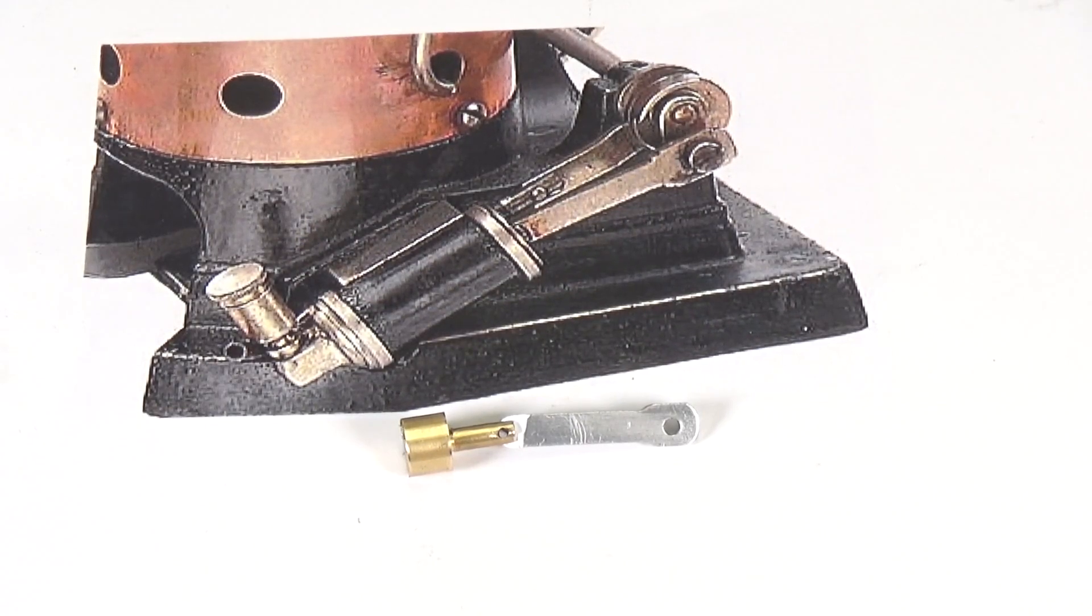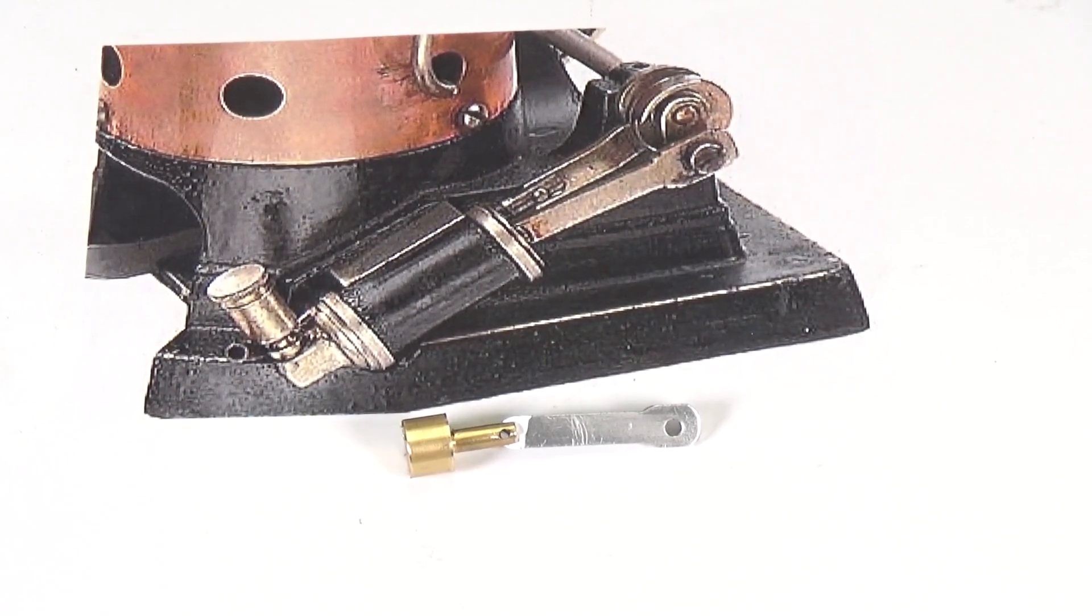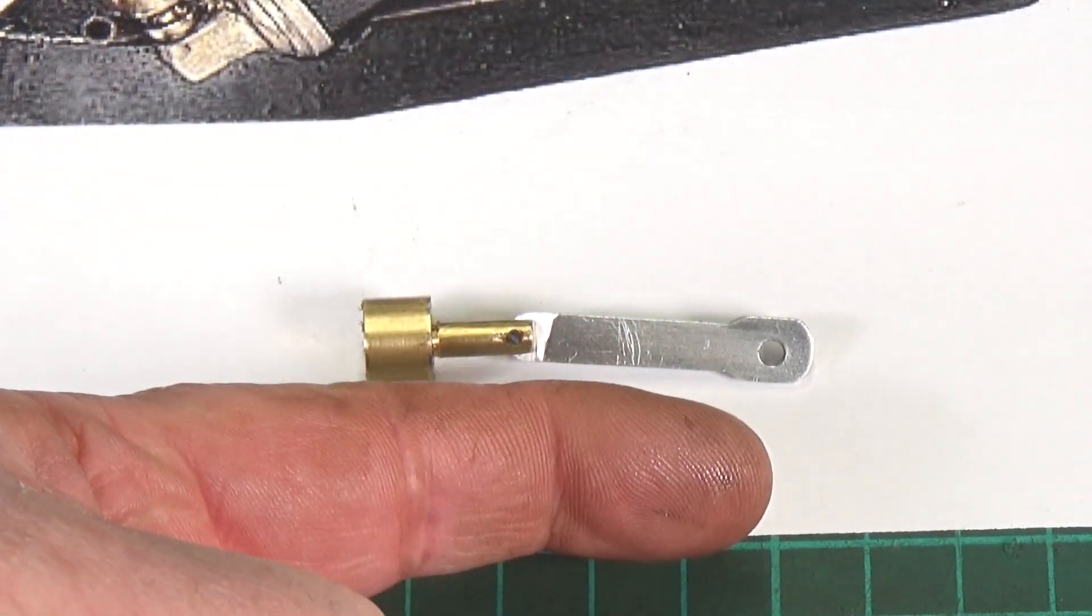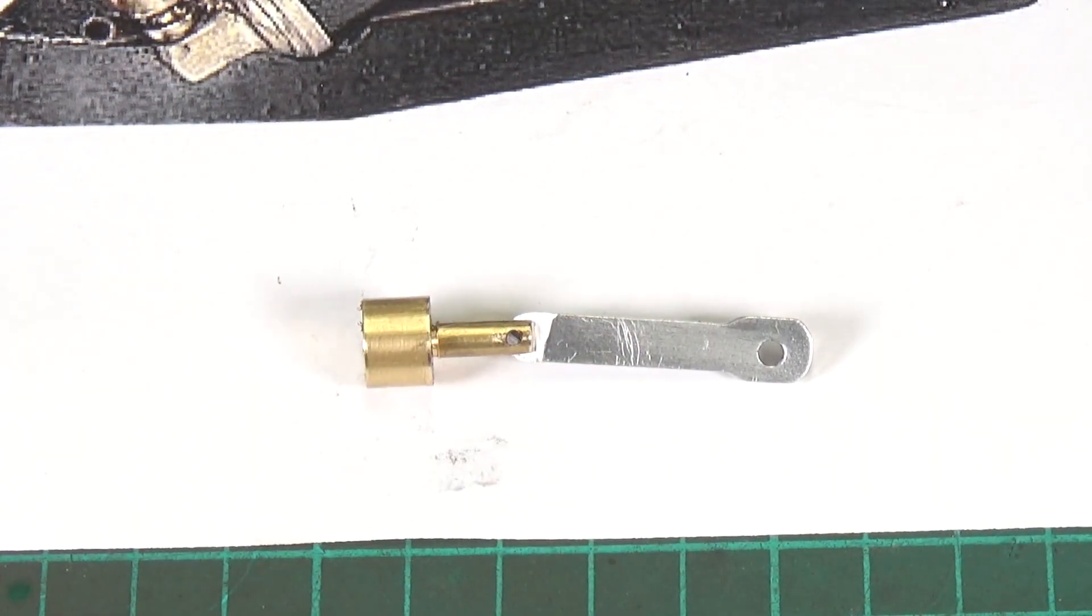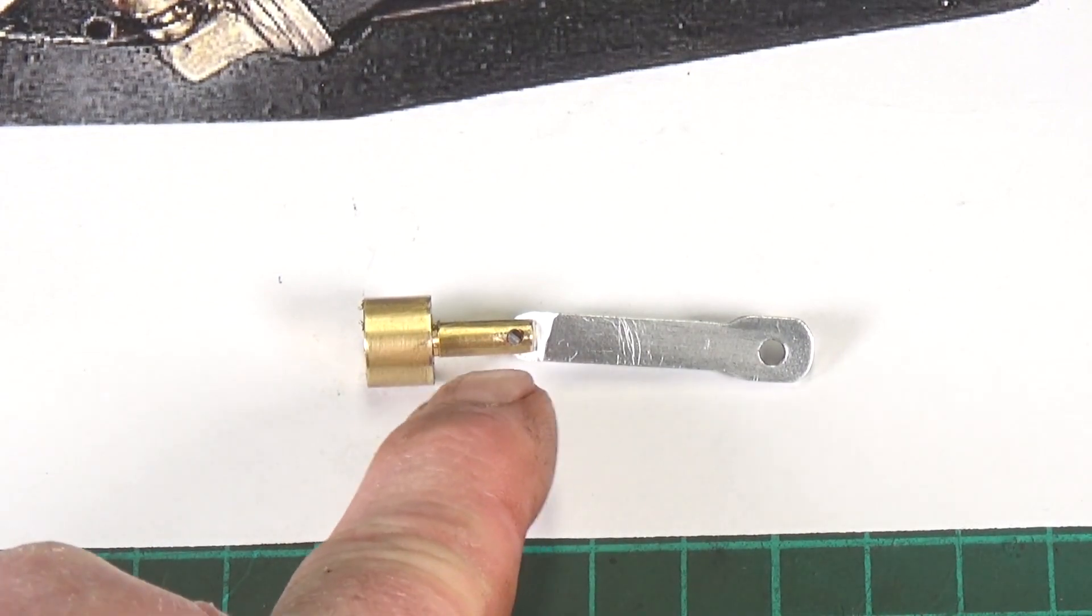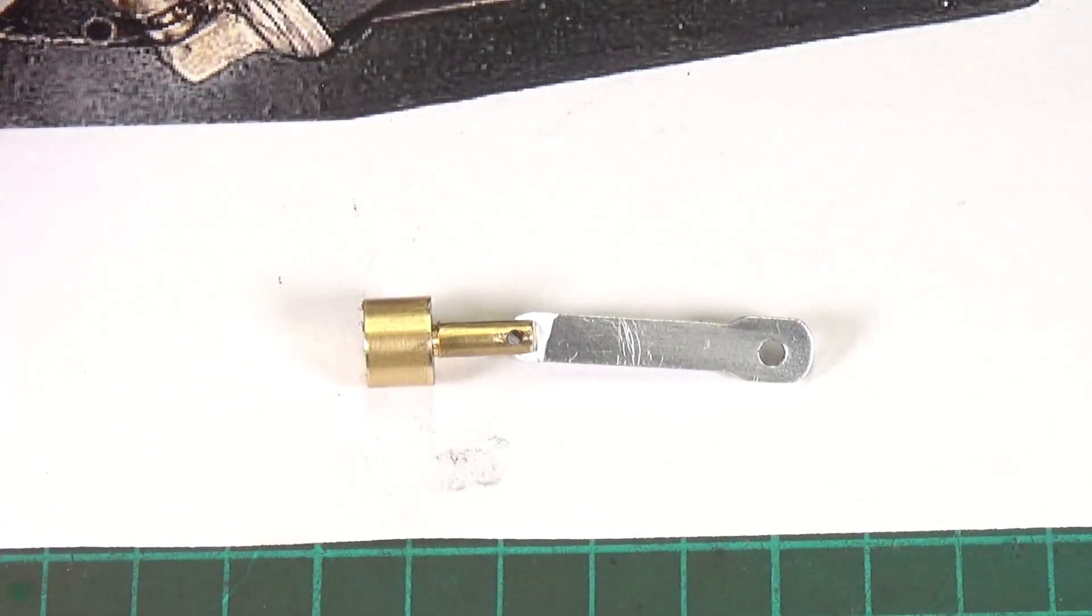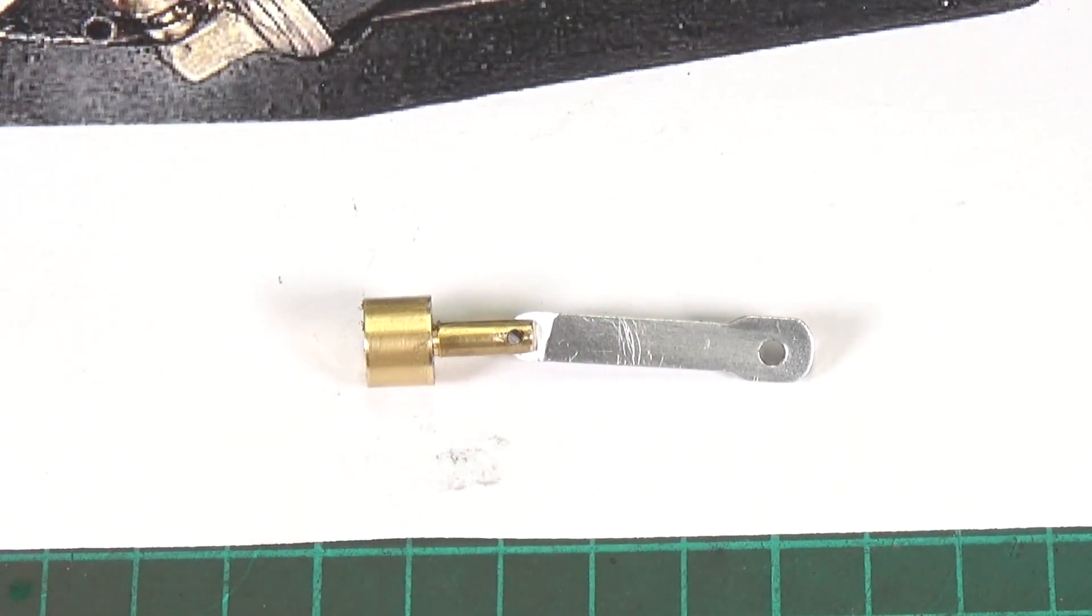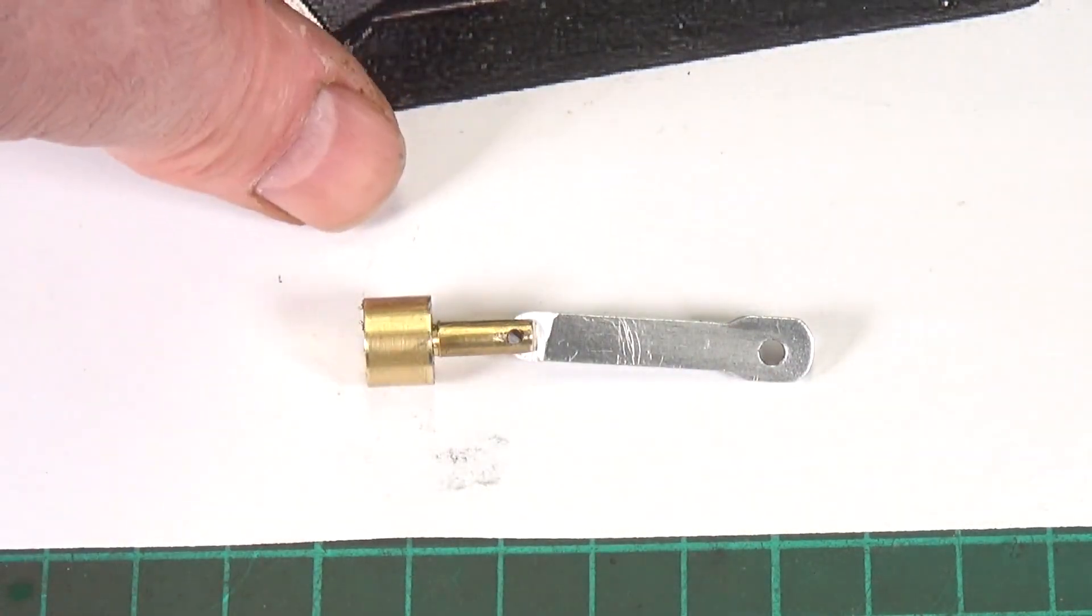And there we go, that's what I came up with. It doesn't look like much does it? I'll close in on it a bit. No it doesn't look like much at all. If I put my finger in shot you can see how small that is. That took me about a day to make all of that.